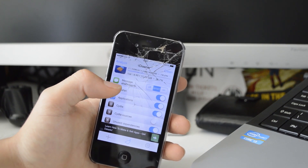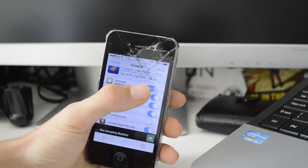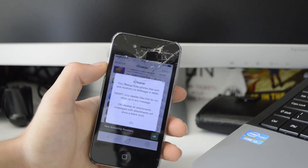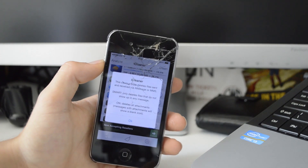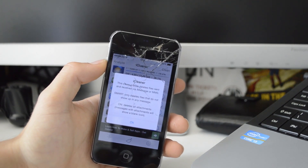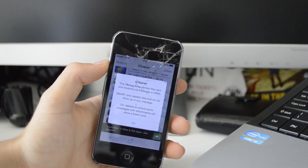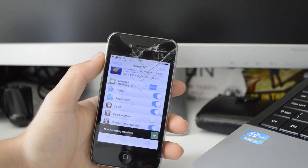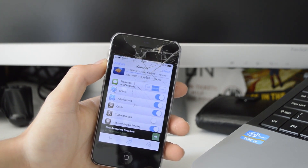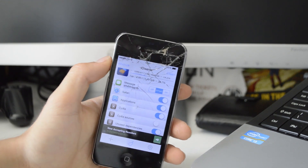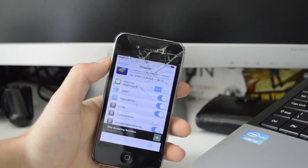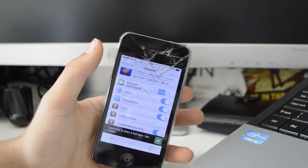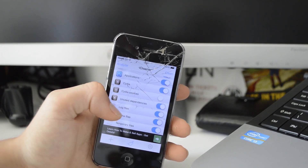For message attachments, I have it set to Smart. Basically, Smart only deletes the files which do not show up in any messages. So if you've deleted a message but it will still have the message attachment on the device, that's why I have Smart on. You might think you've deleted the attachment, but it's actually still on your device — so you can just delete it like that.